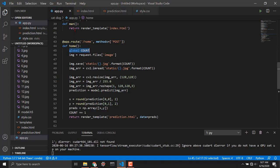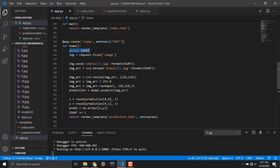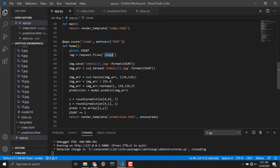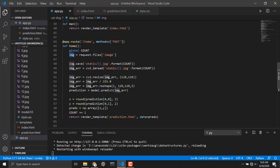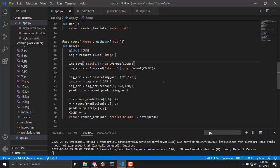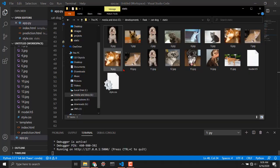If I go to this home function right here I'm using global count to access that count variable which I have defined over there. Then I am saying request dot file that image name file. I am saying that whatever image the user have uploaded store that image in this img variable. Then I'm saying img dot save and I'm using format count. It means that first time it will be zero dot jpg next time one dot jpg and so on.